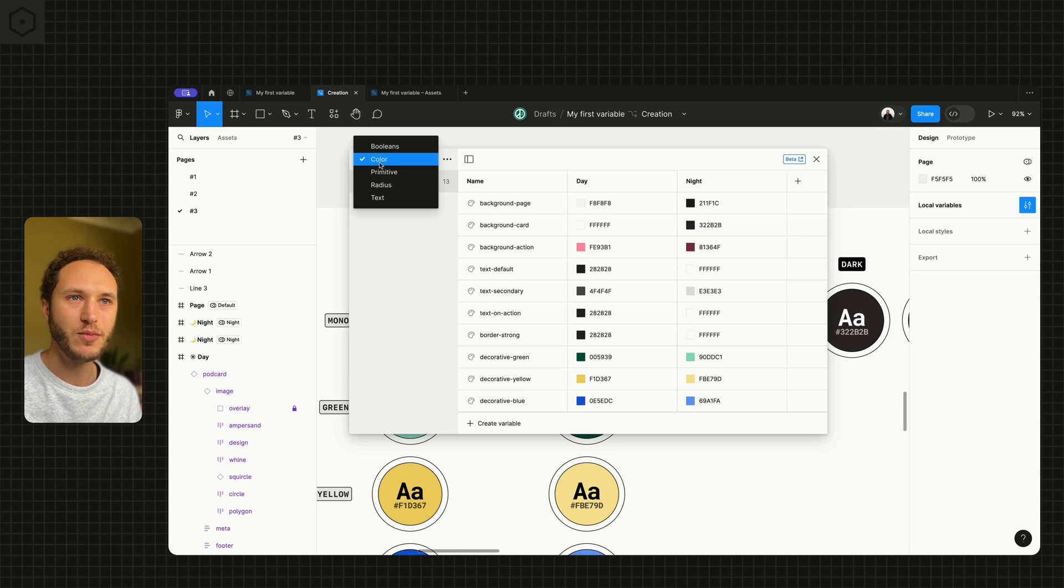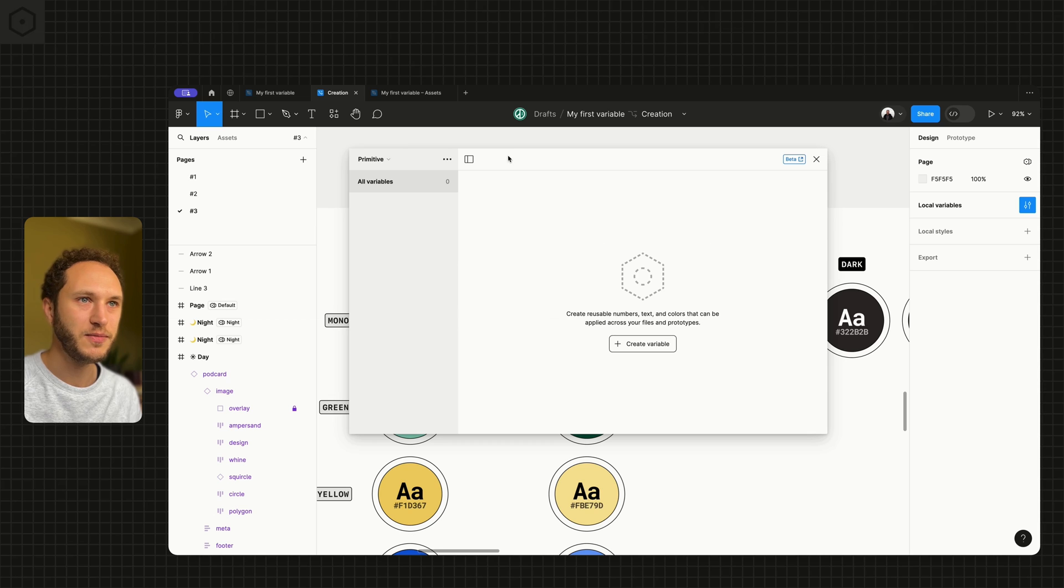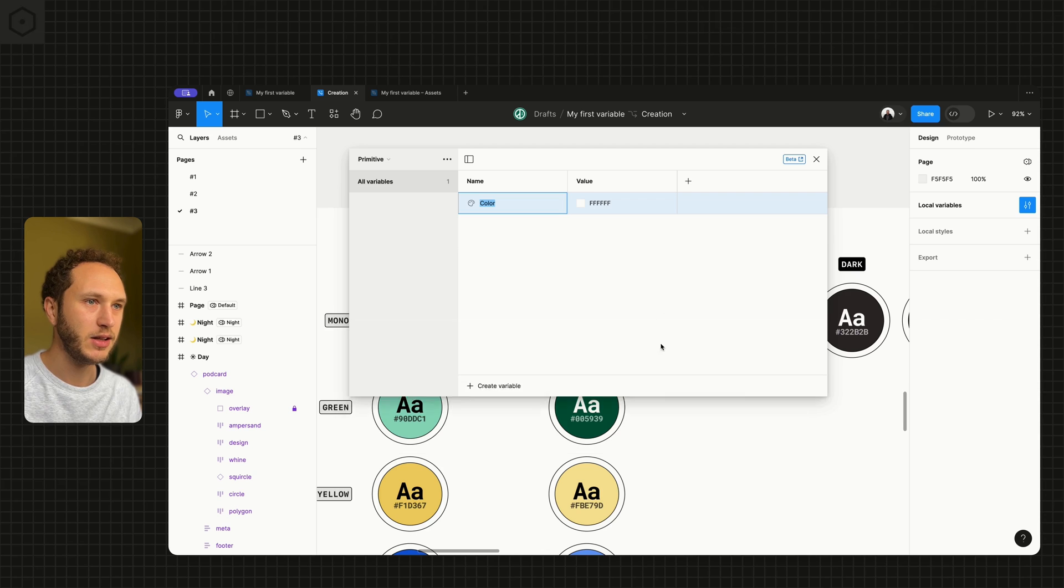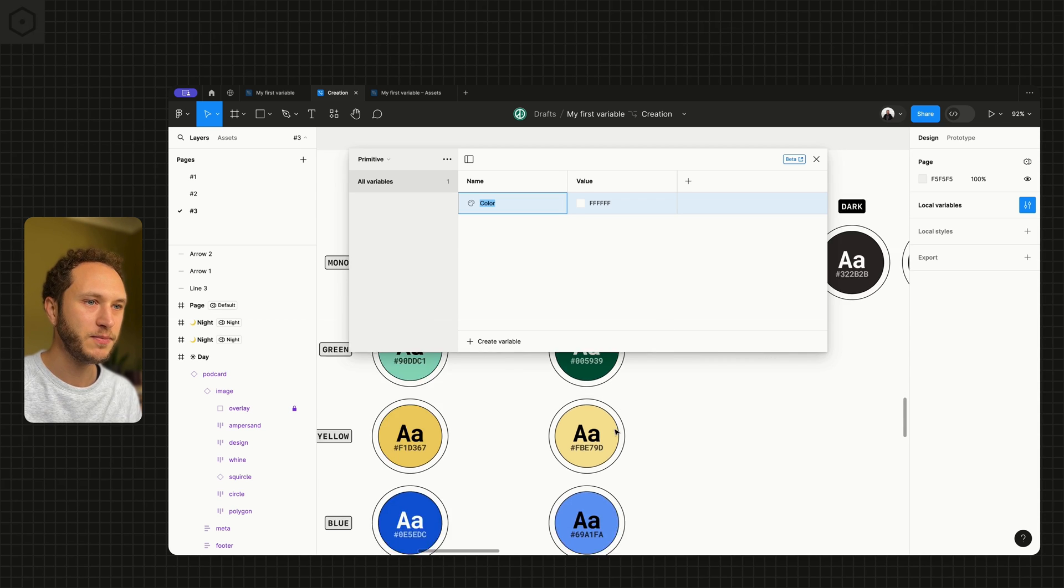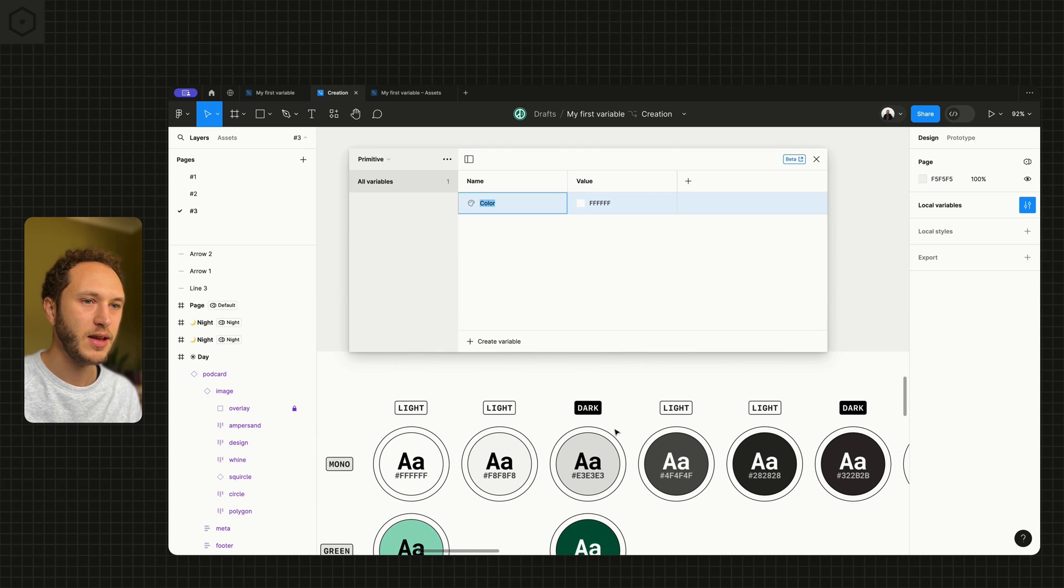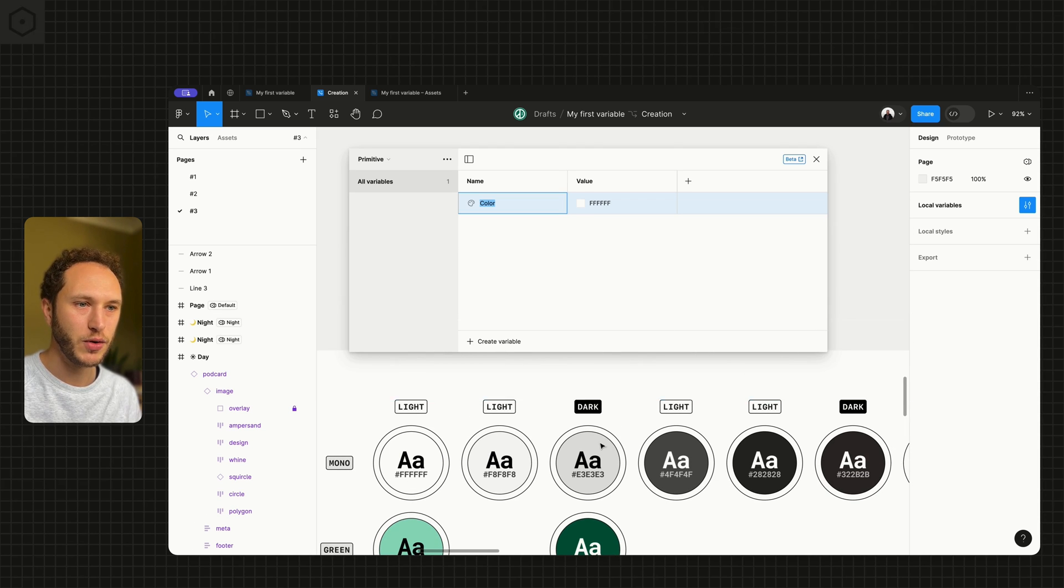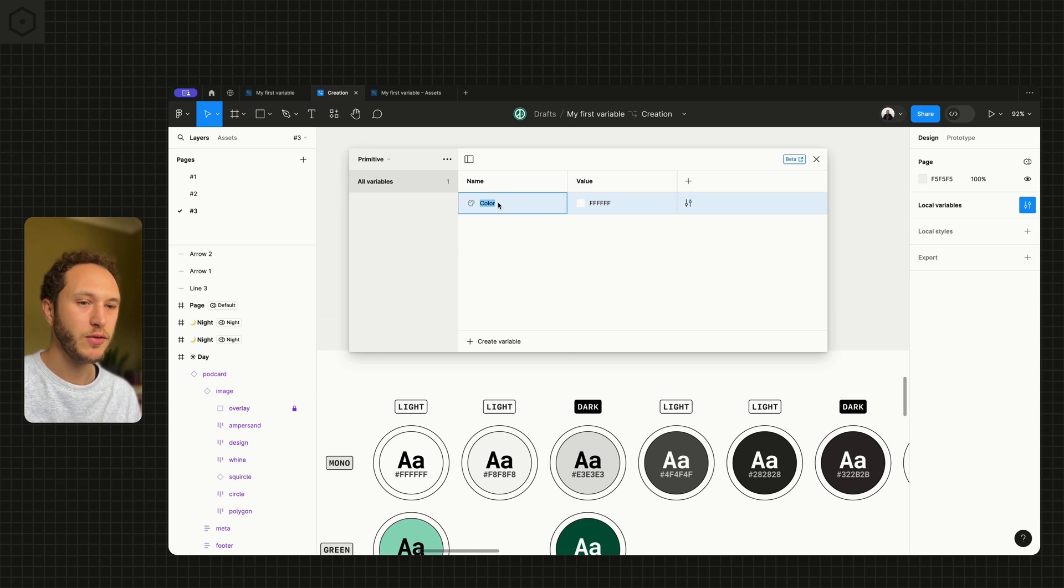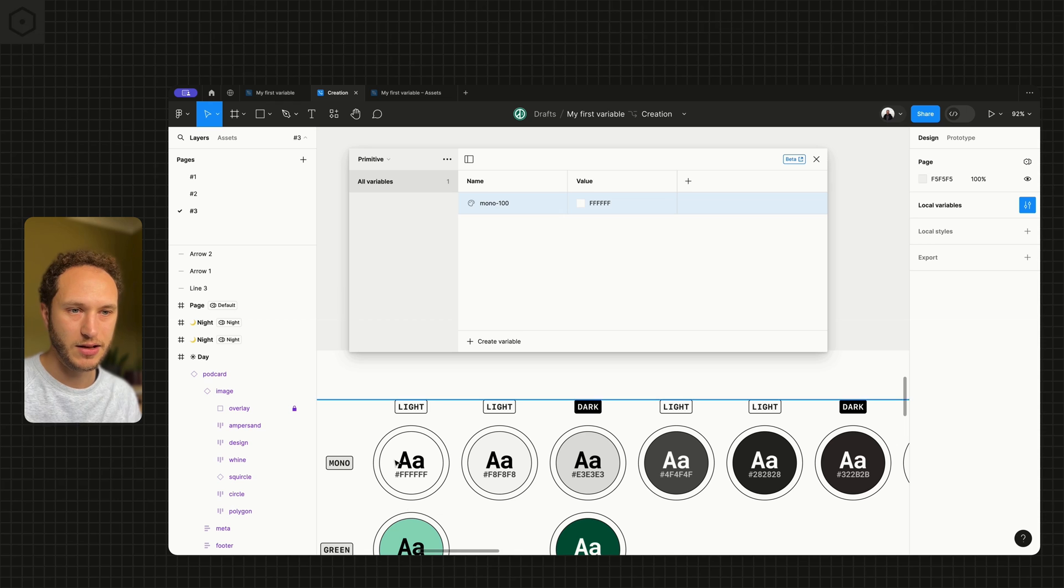Jump back to the primitive selection and create a color variable. If we create one for the mono to make this panel a little bit smaller and take our mono palette or ramp if you like. Let's create one. If I say mono 100 is indeed that white here.